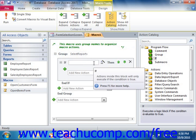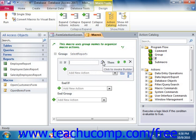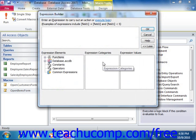If you want assistance in correctly entering the expression, be sure to click the expression builder button that appears at the right end of the if field. This will open a separate expression builder window where you can add references to database objects and also enter values that should be evaluated. When you are finished creating your expression, click the OK button to add it to your if function.